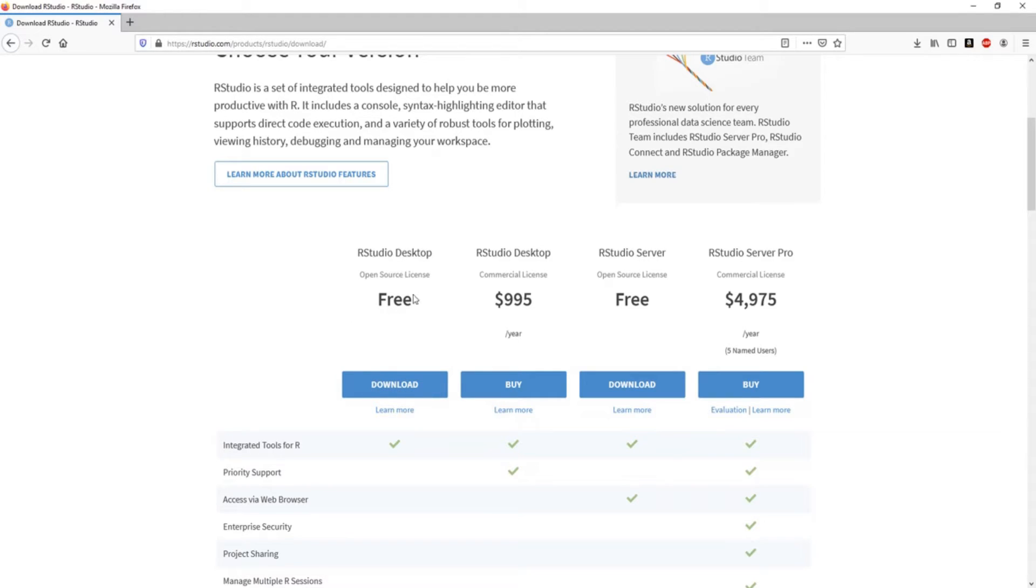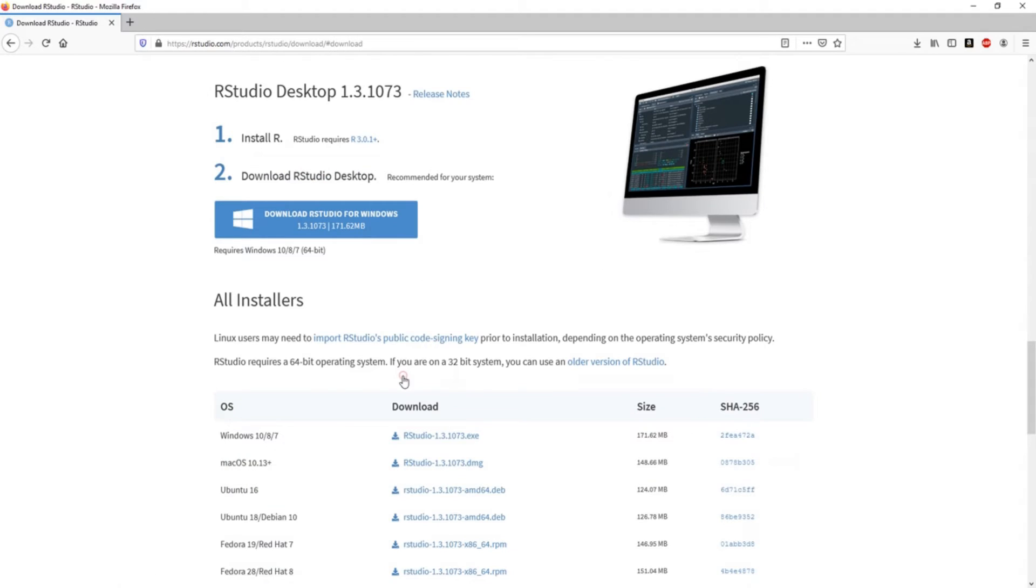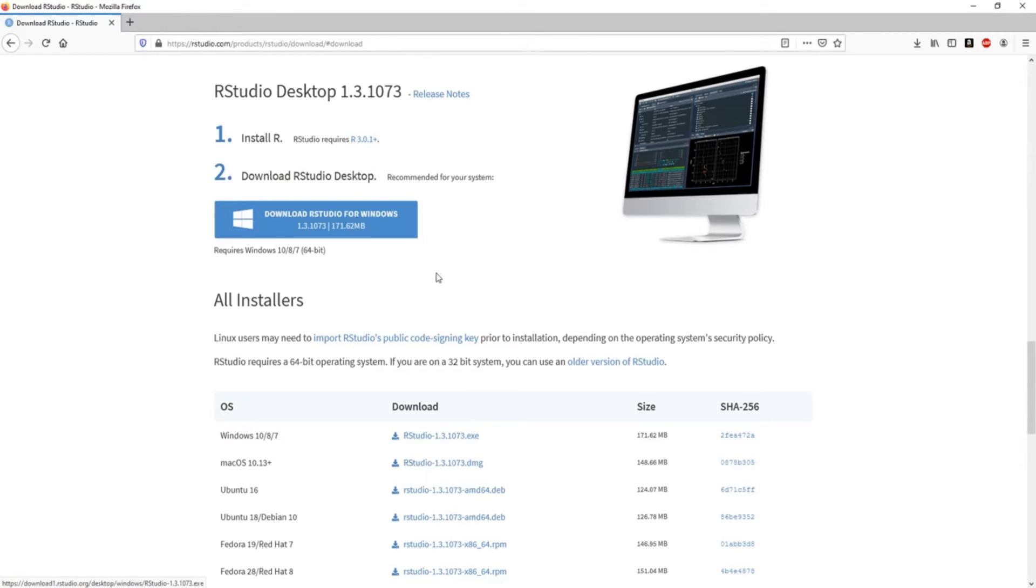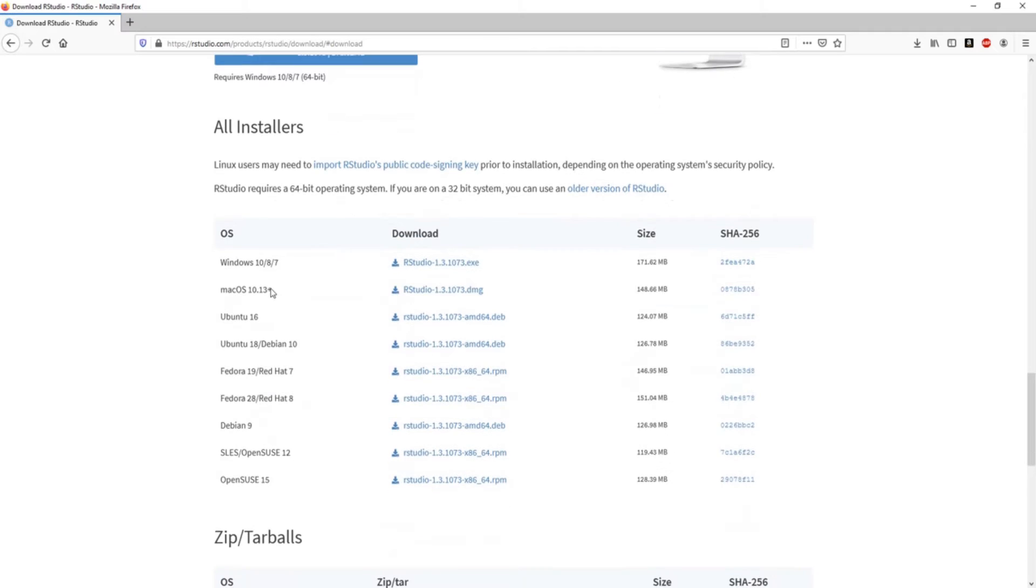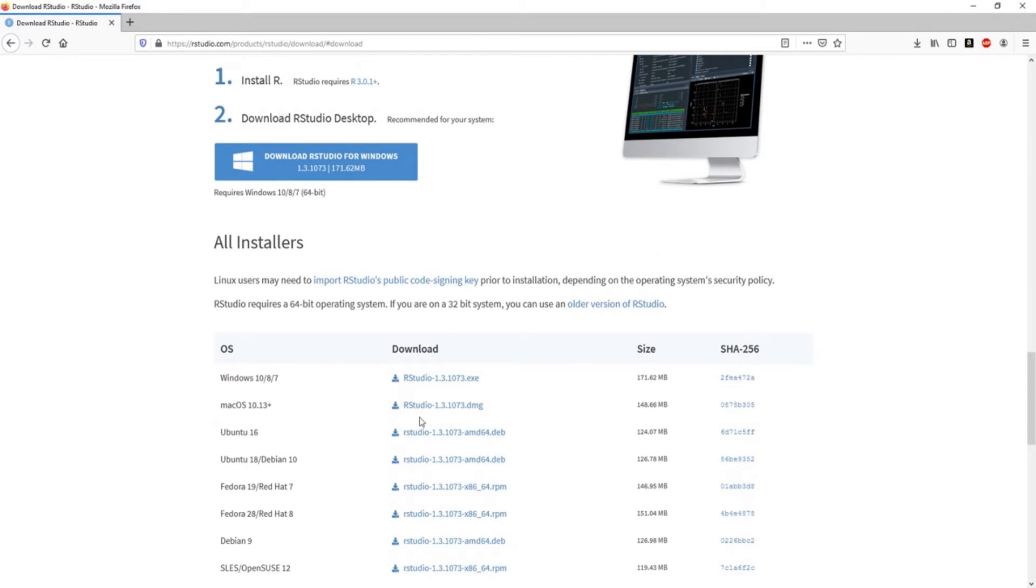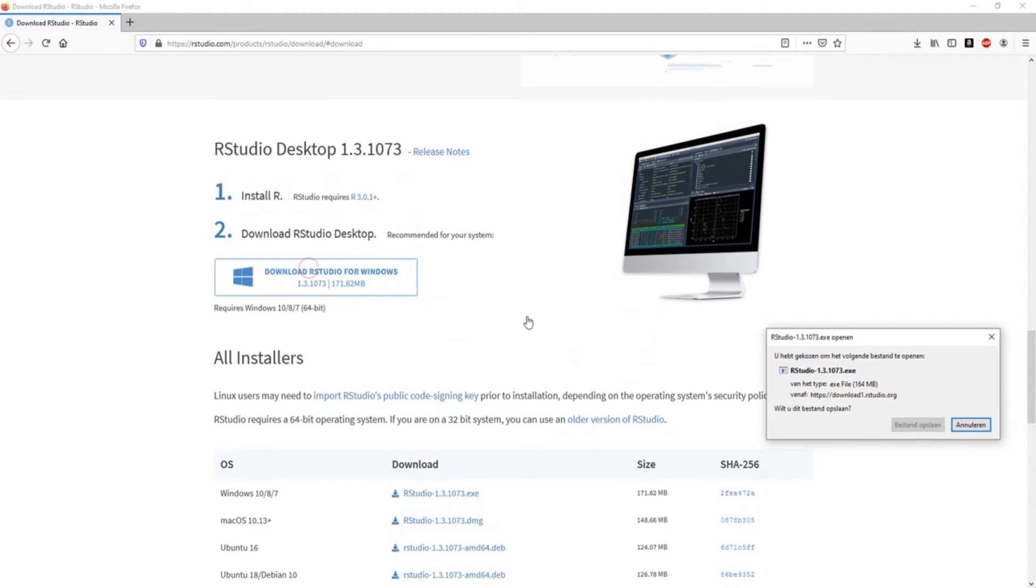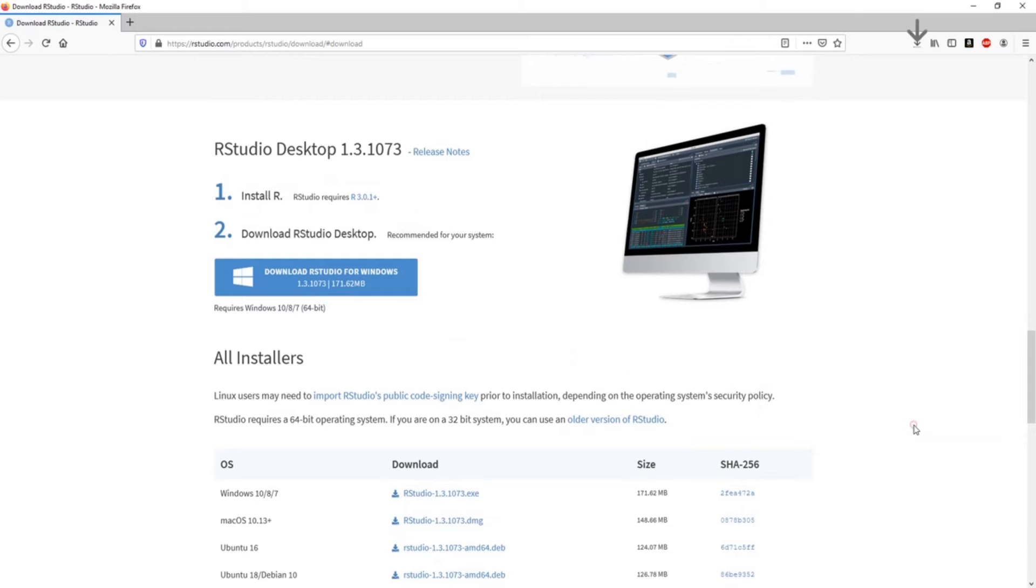You don't need the expensive versions for anything. You can just use the free one unless you have a big company. So again, download. In my case I have Windows, so I can just click the download for Windows. If you have another operating system you can find your files right here.